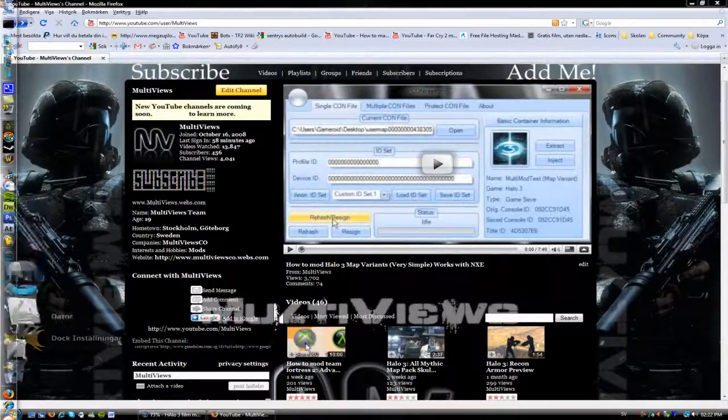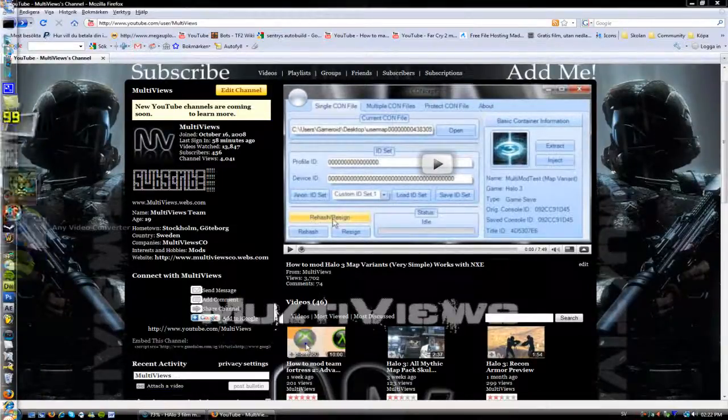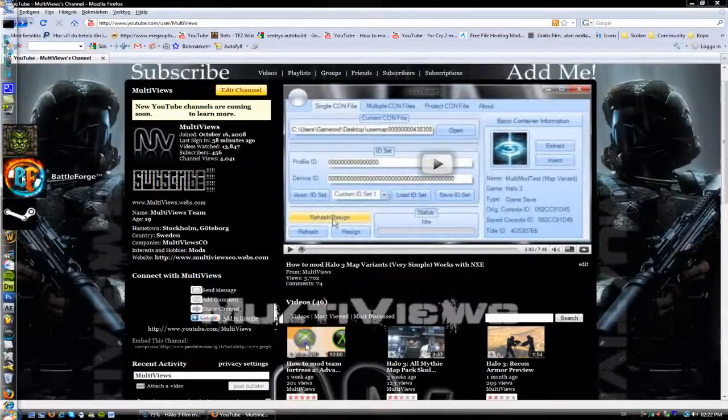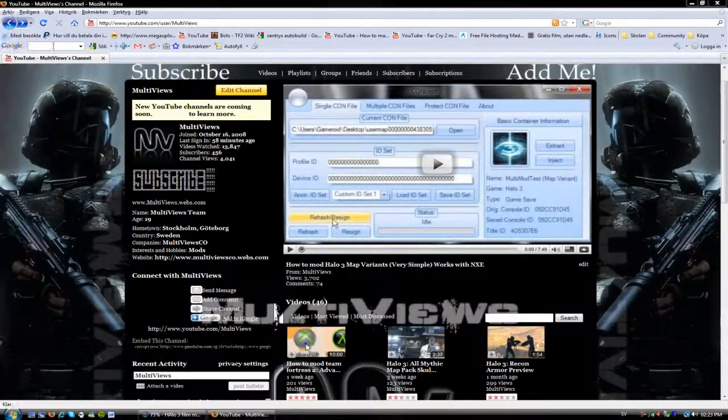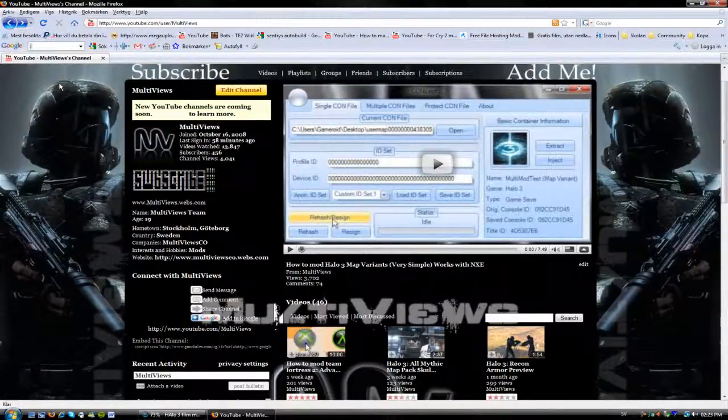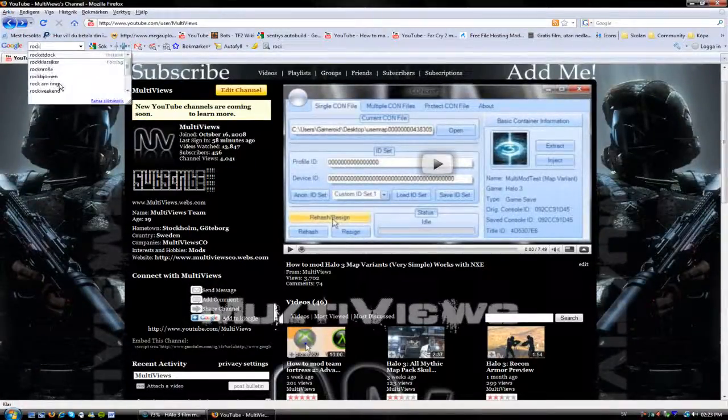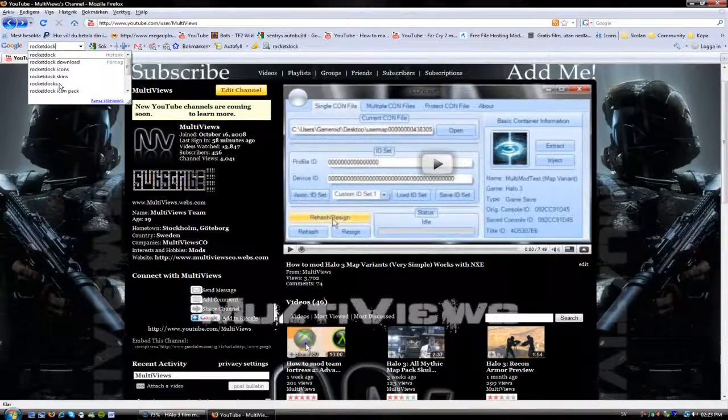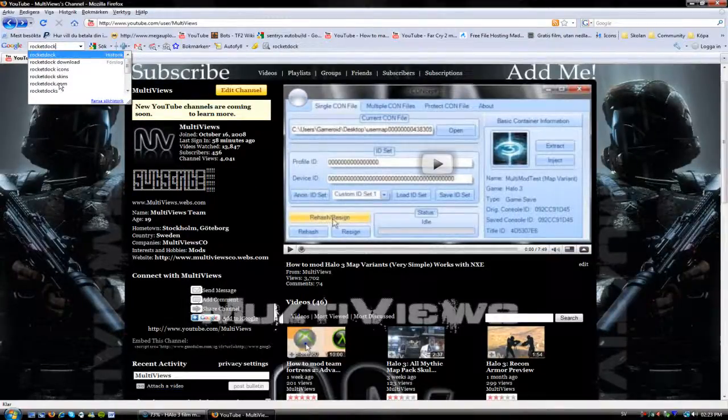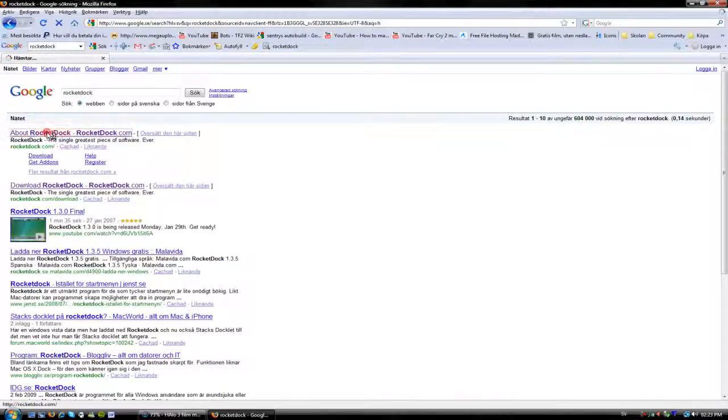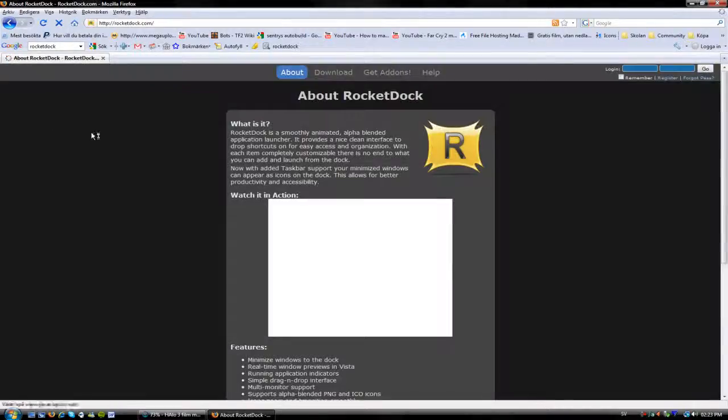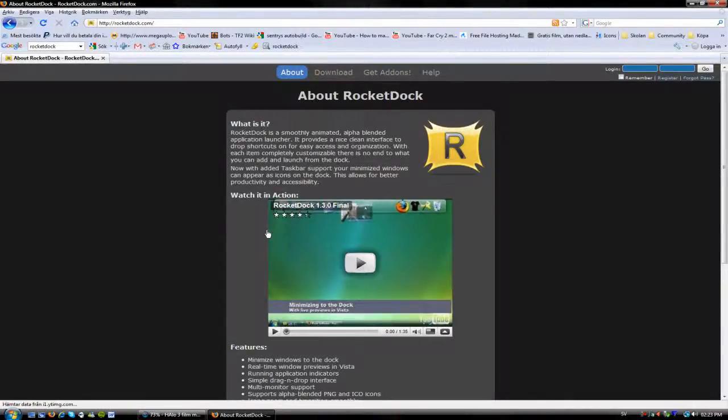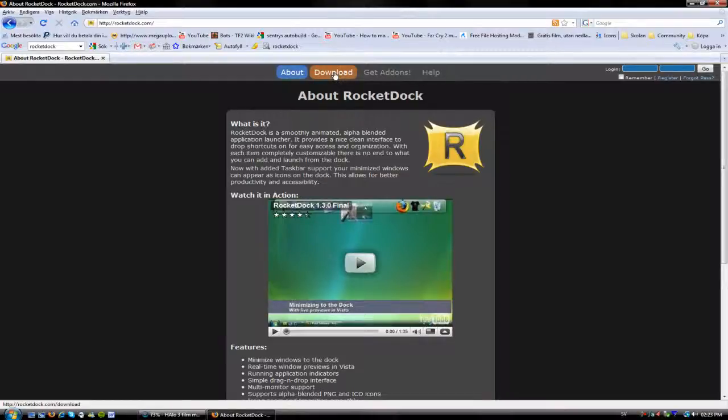I'm just gonna start by googling it - RocketDock - just like that. Search, then going to rocketdock.com, first link. I'm not gonna watch that one, just go up to download.